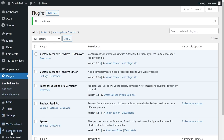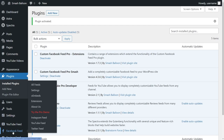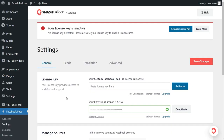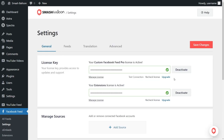On the left hand side, you'll now notice Facebook Feed. Hover over it and click on settings. Here, beside license key, we can paste the license key from our Smash Balloon account. Go ahead and paste it and click on activate. Our license key has now been activated so we can begin creating our first Facebook feed.